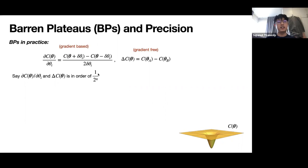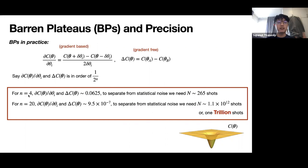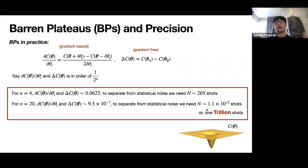For example, with four qubits, one over two-to-the-n is roughly 0.0625, and you'd need about 265 shots to separate it from statistical noise — not too bad. However, if you scale up to 20 qubits, the precision becomes around 10-to-the-minus-7, and you'd need 1 trillion shots just to determine one direction of your parameter. The scaling is exponential, so as you increase the number of qubits this quickly becomes intractable.